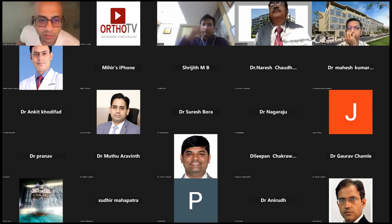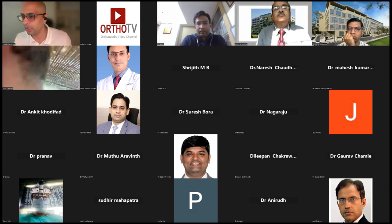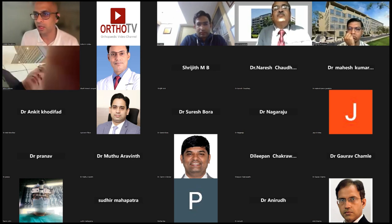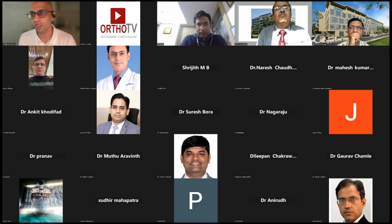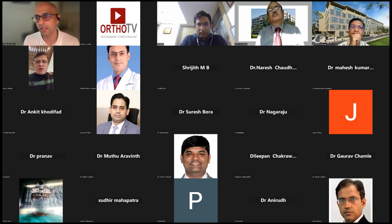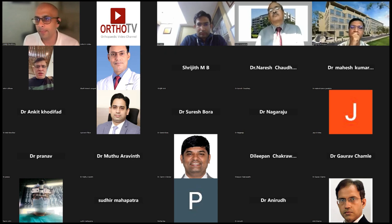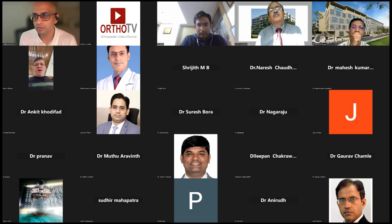Thank you Dr. Mihir — those were very difficult cases. The question posed is: what is the difference in biomechanical strength between different constructs — transarticular screws, C1-C2 Harms technique, laminar screws, and pedicle screws — and what is your preference? The fusion rates for both transarticular screws and C1-C2 lateral mass fixation are almost equal. The transarticular screw is technically more demanding; C1-C2 lateral mass fixation is relatively easier once you know the anatomy.